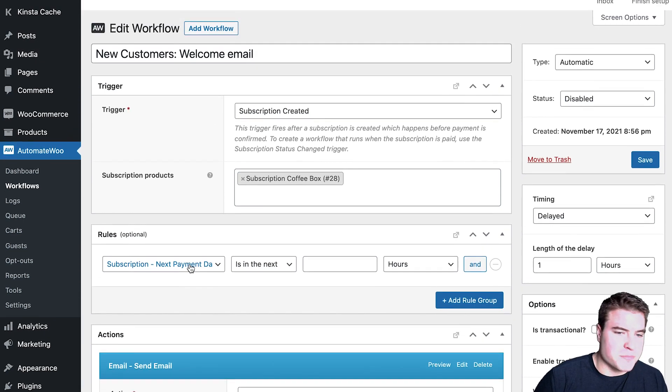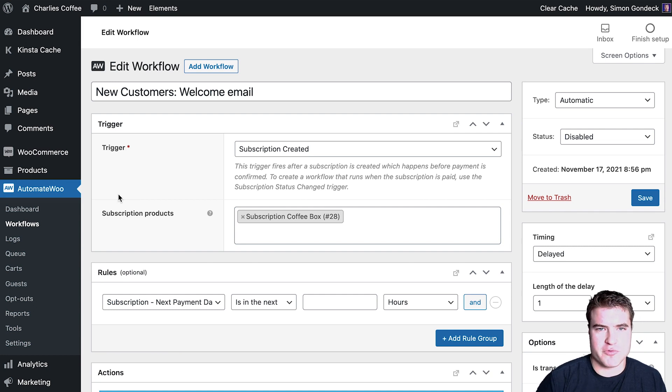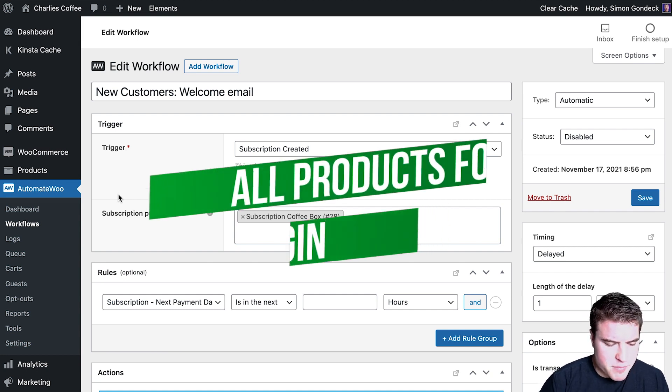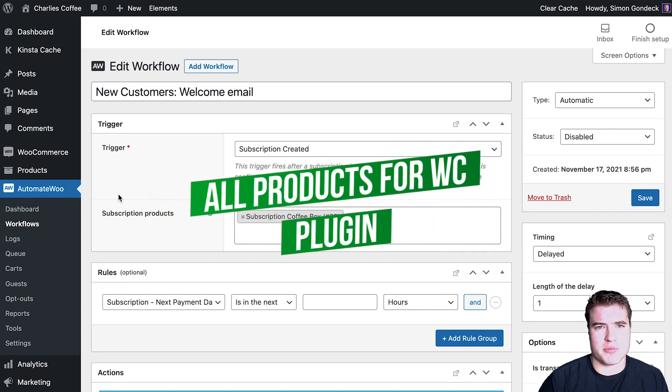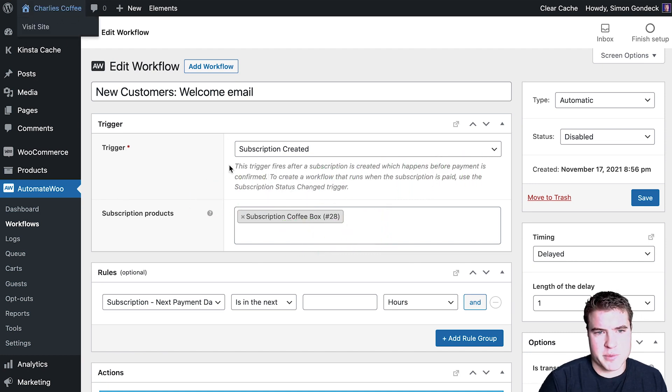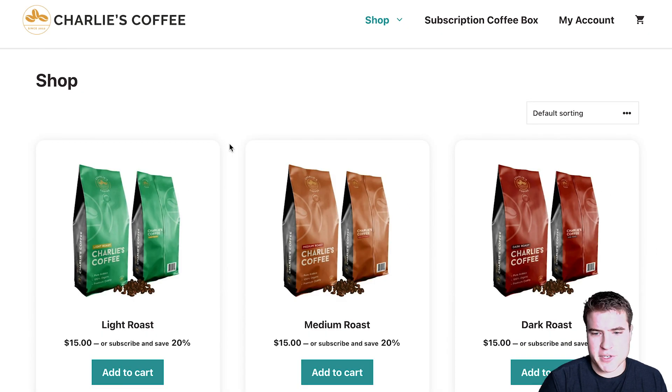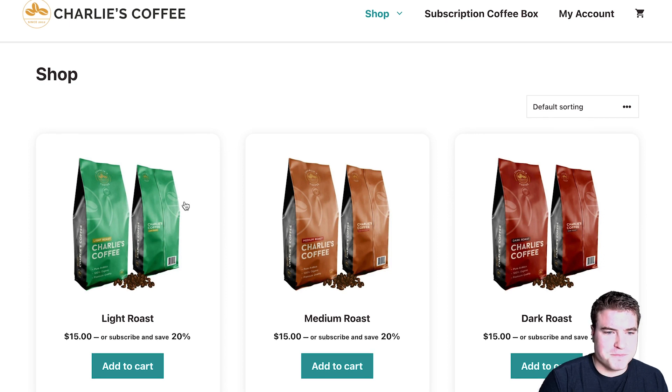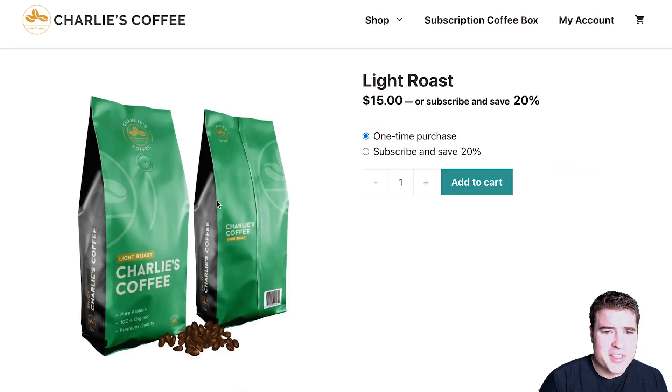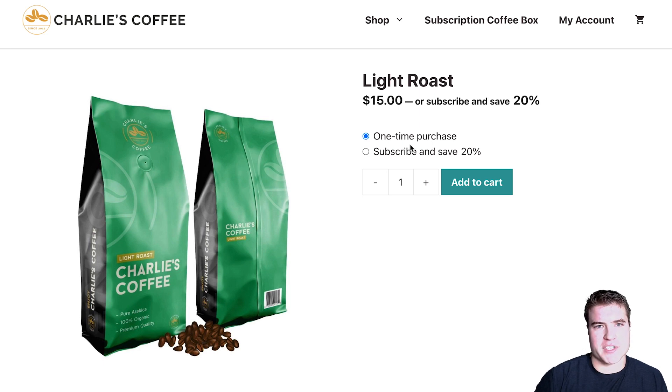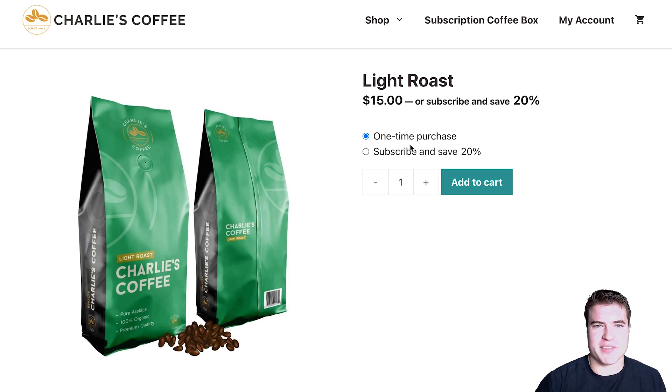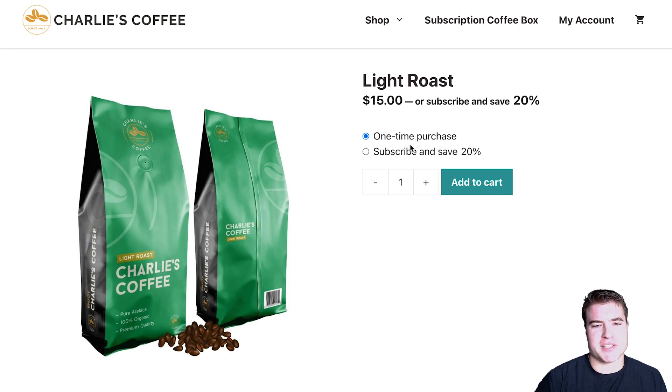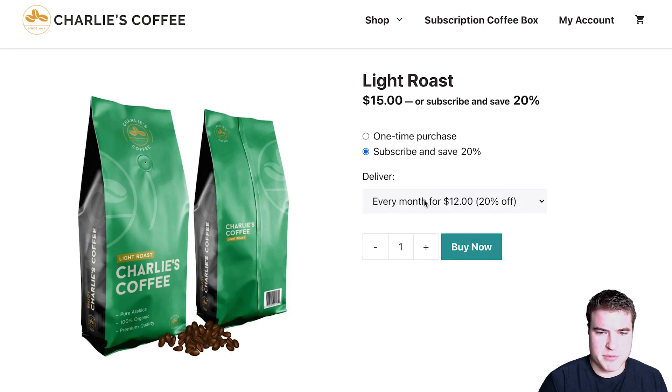And then third, the third must-have plugin. And this is especially true for physical products, is the All Products WooCommerce Subscriptions plugin. So I've gone over this plugin with a couple of tutorial videos. Some things is like I want to offer one-time purchases and subscription options on the same product page. And that's a big thing of All Products for WooCommerce Subscriptions.